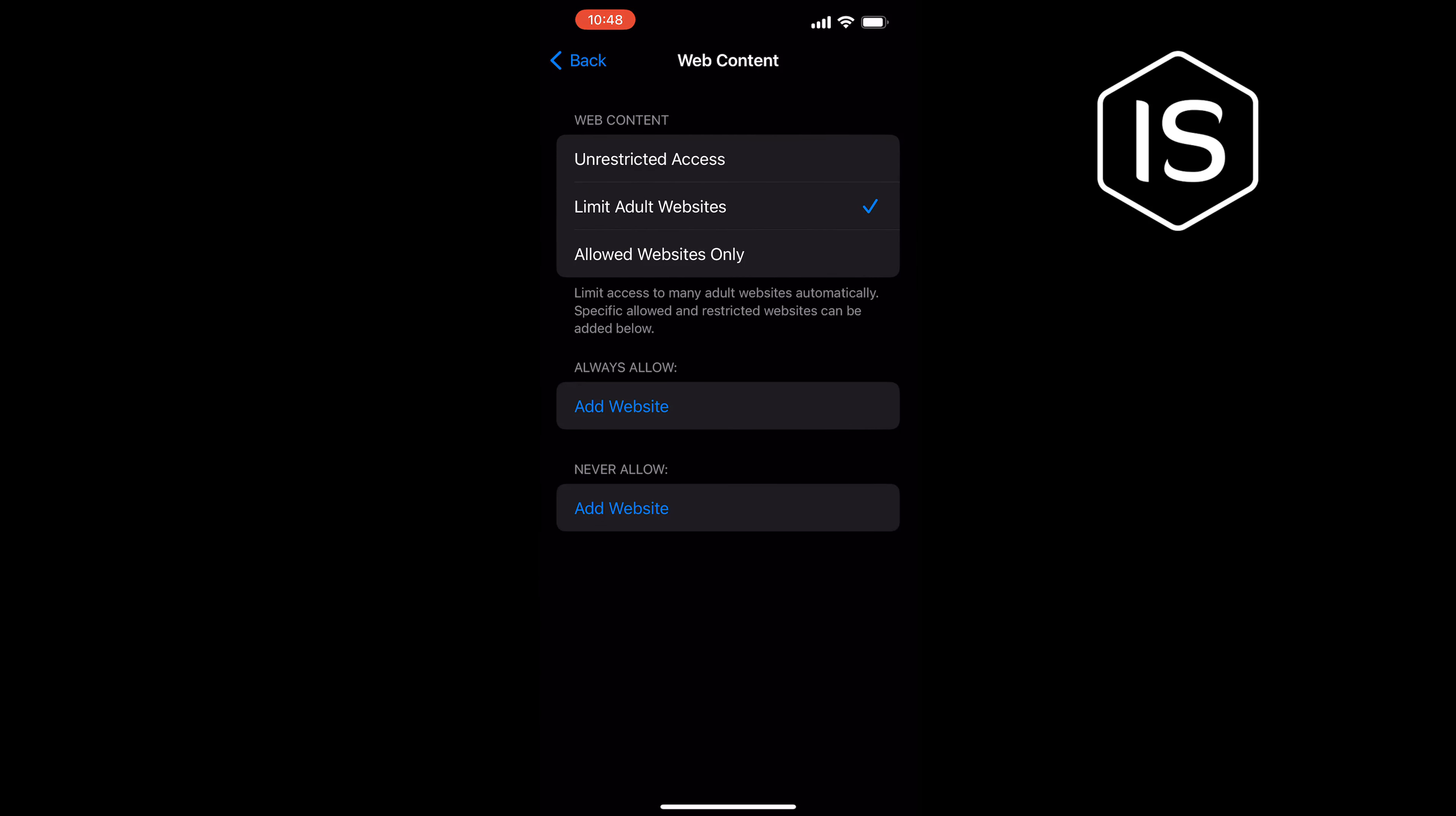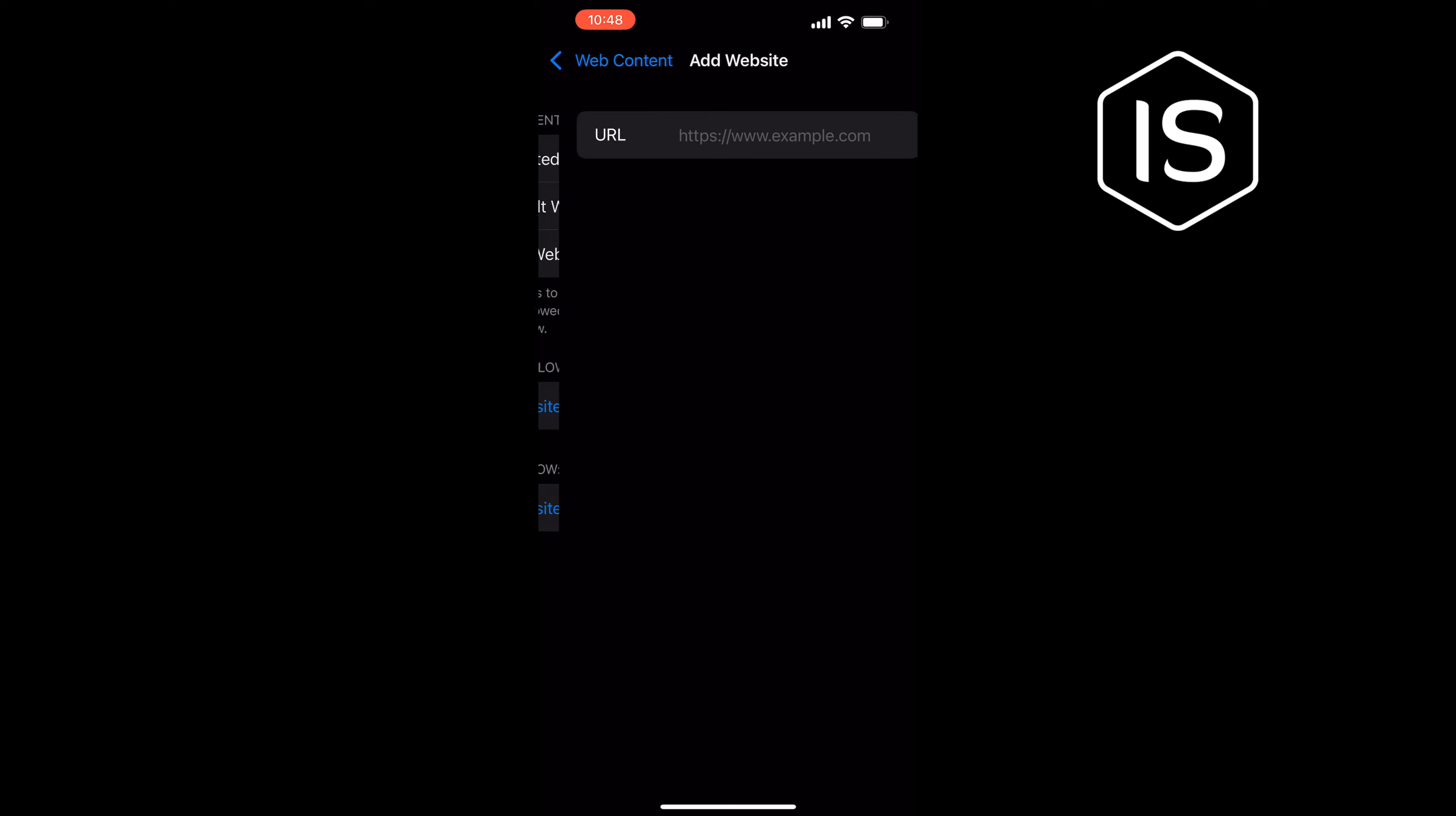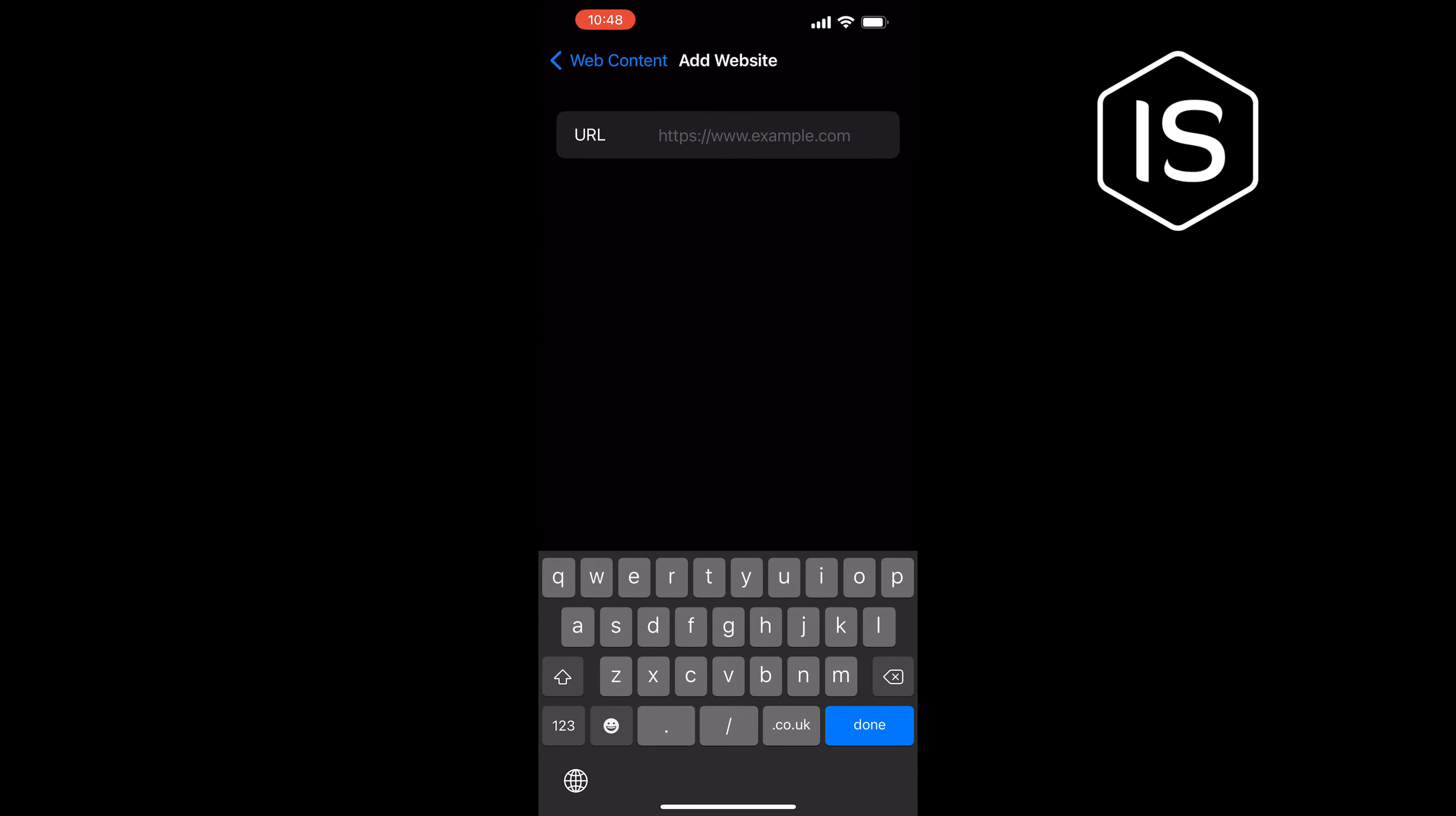You will find the Never Allow section. Inside of this section we need to add the specific website which we want to block. Tap on Add Website and enter the website URL.